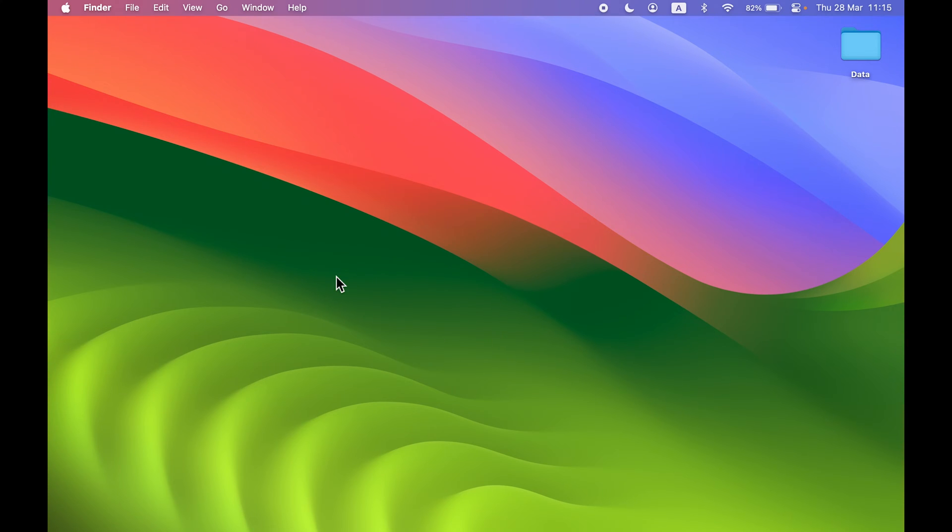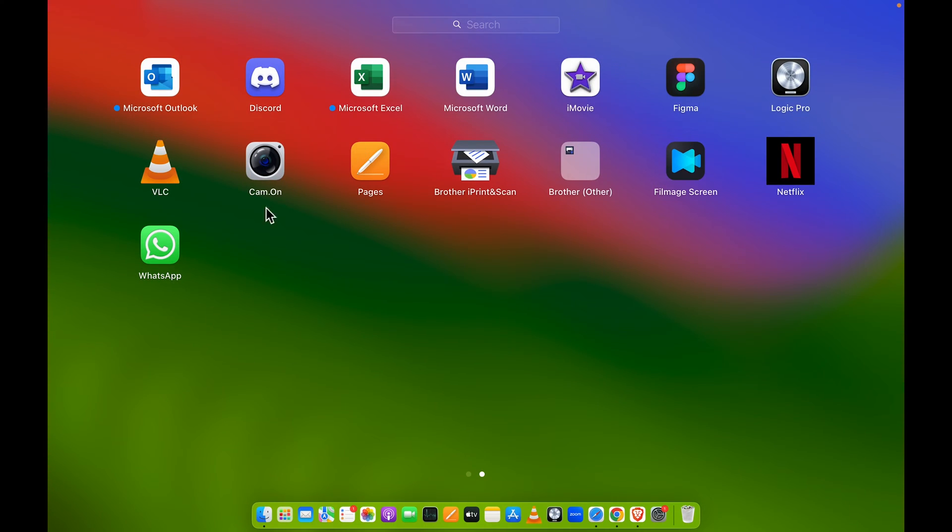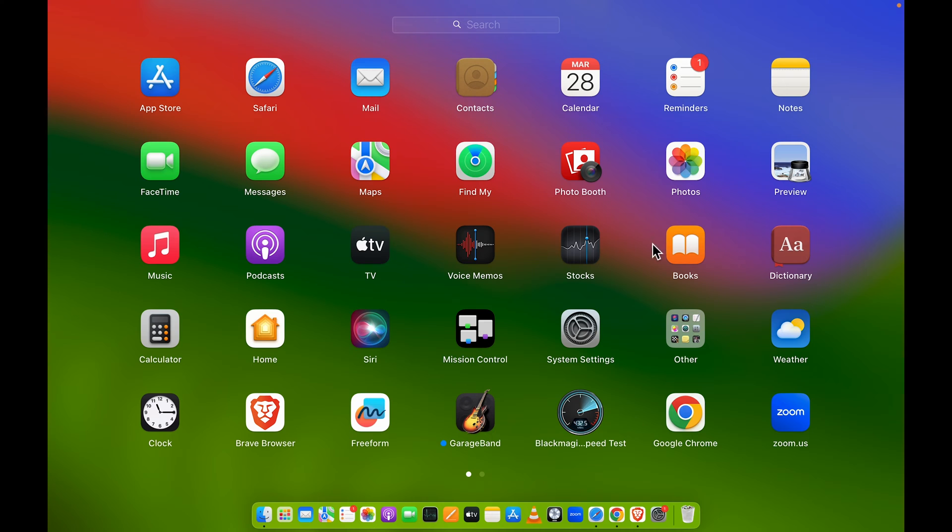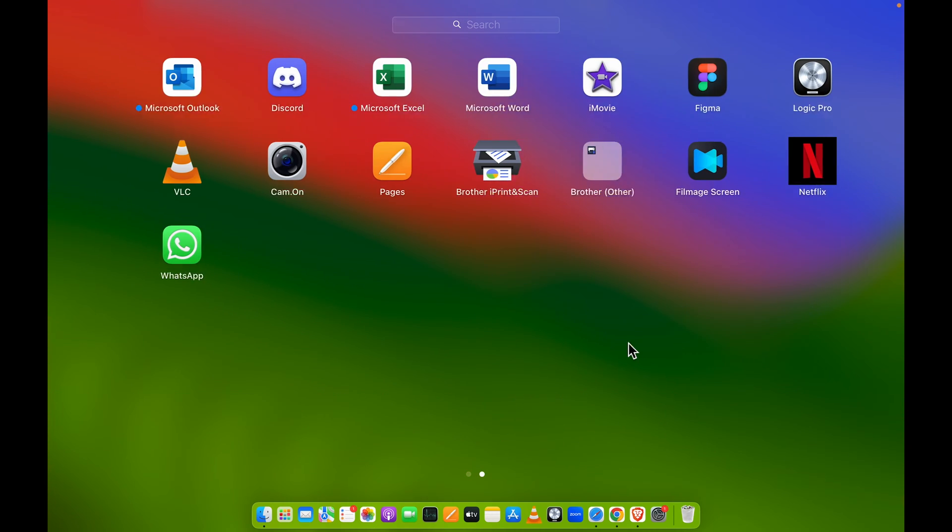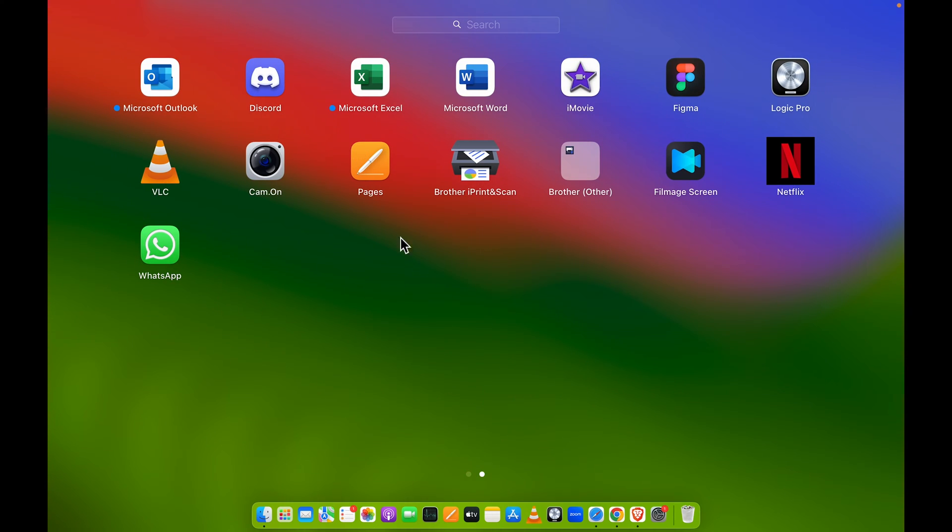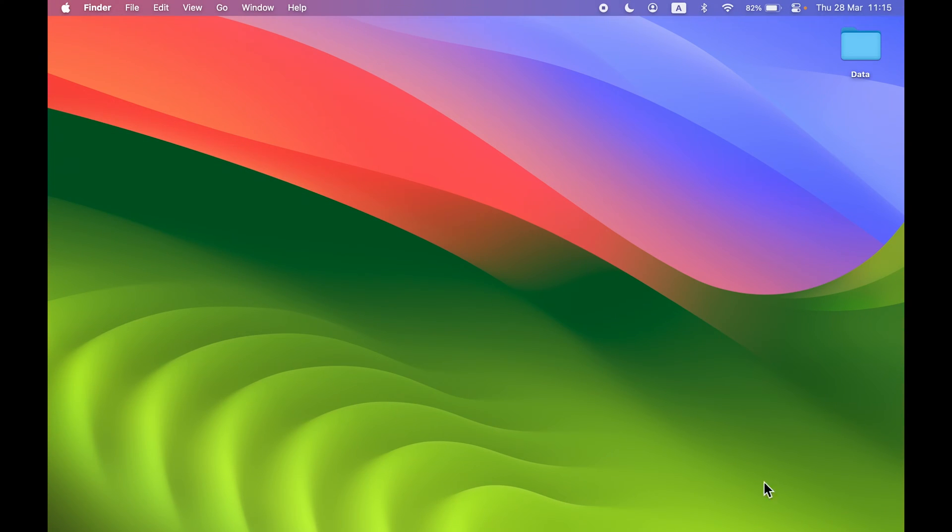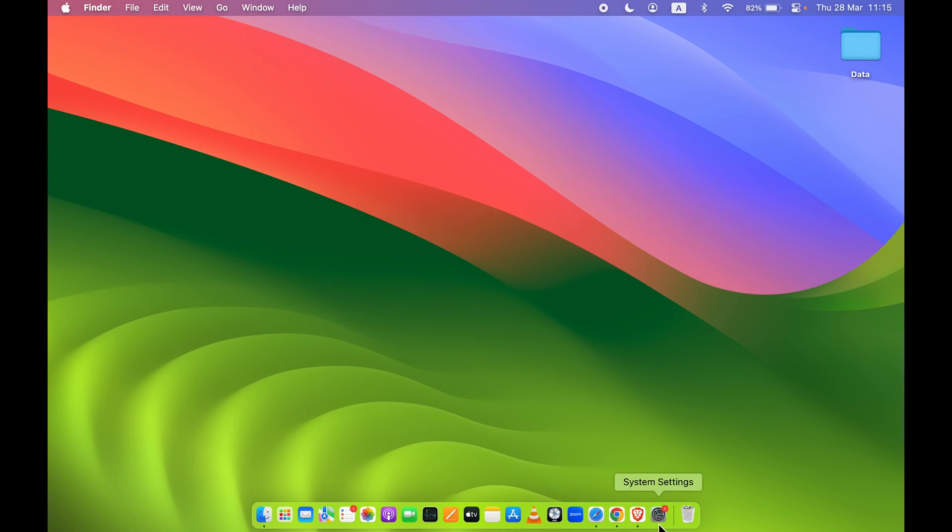Before that, let me show you that in my Mac currently YouTube application is not there - you can see there is no YouTube application. But still, if I want to download it, you can simply go in Google Chrome application.